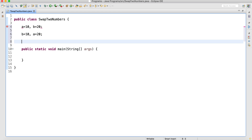How do we achieve this? We can achieve this with the help of a third variable — that is the first way. And we can achieve this without using a third variable — that is the second way. We will see both the ways.